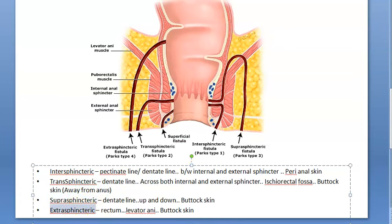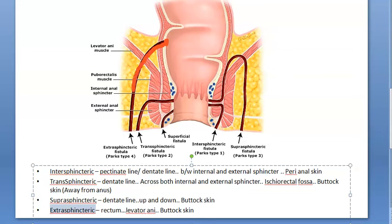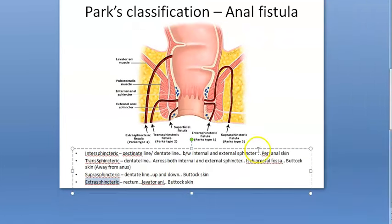The fourth type is extrasphincteric. It has no relationship to the sphincters at all. It begins at the rectum, not the anus, crosses the levator ani, and opens out at the buttock skin. This type is usually associated with pelvic disease or trauma.